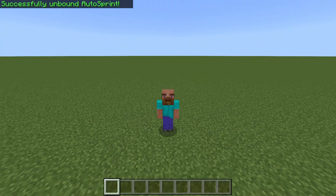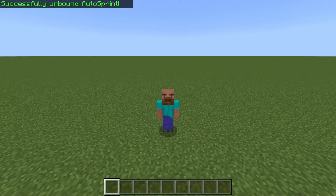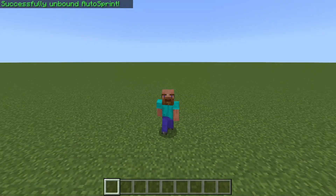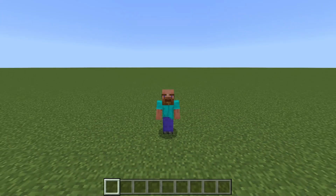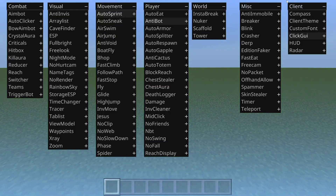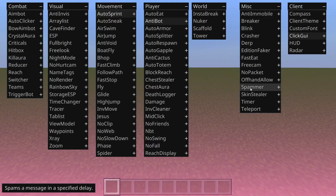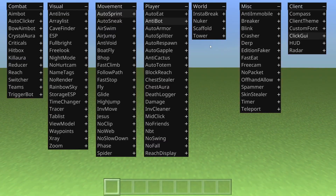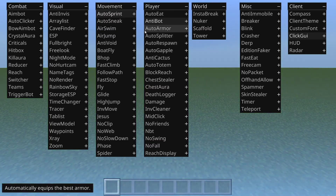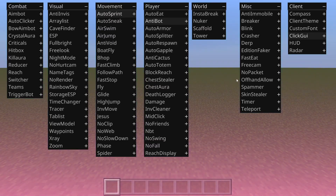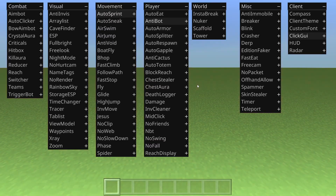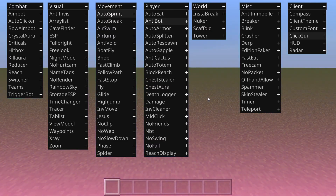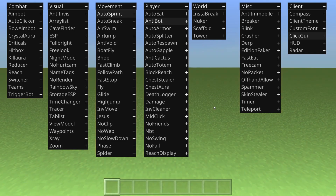Something also cool that is possible is binding multiple things to the same key, which means they will all happen at the same time — this could allow for some cool combinations if you wish.